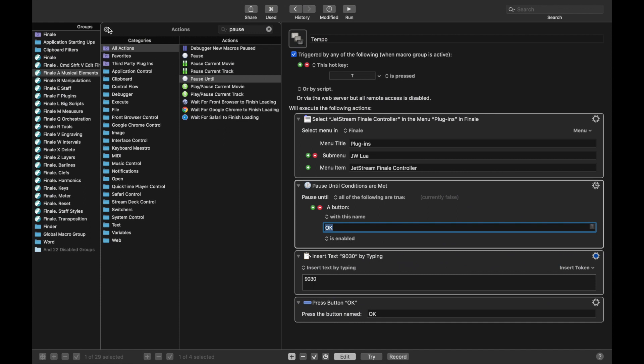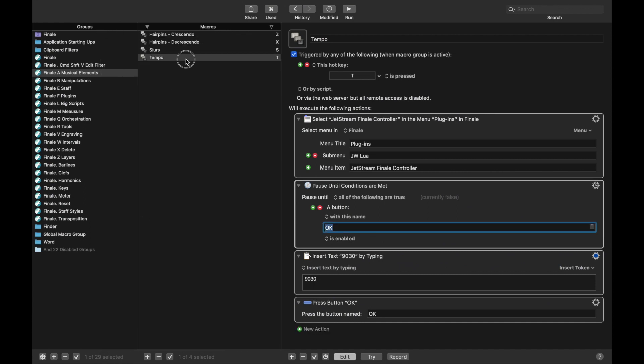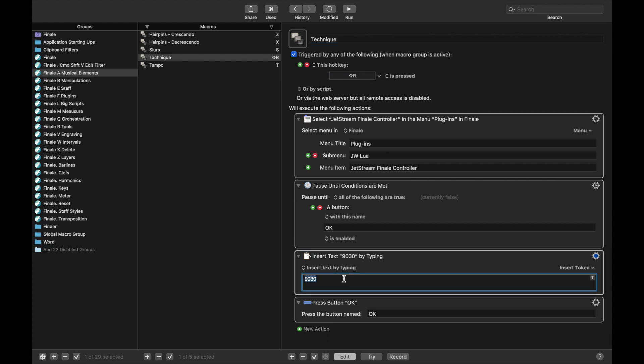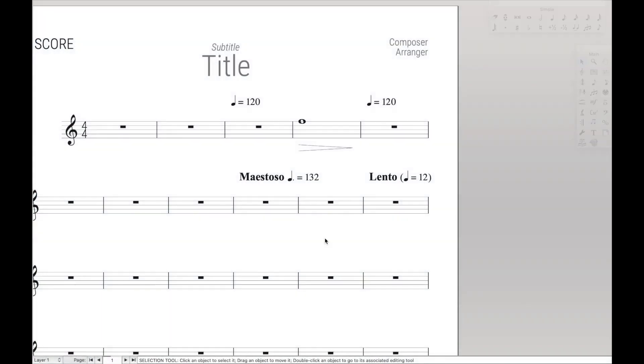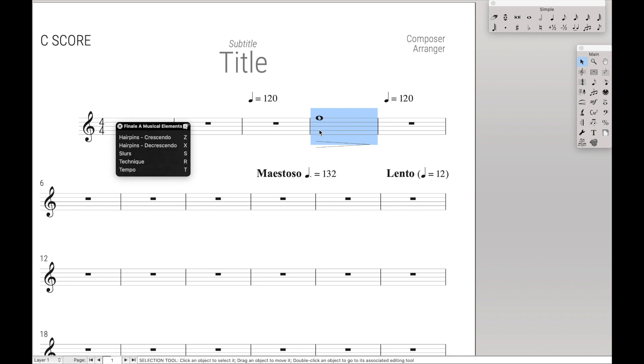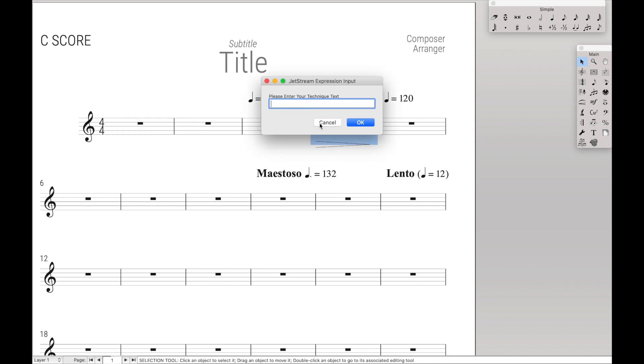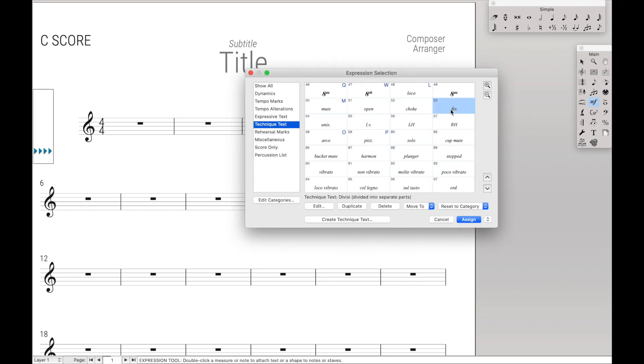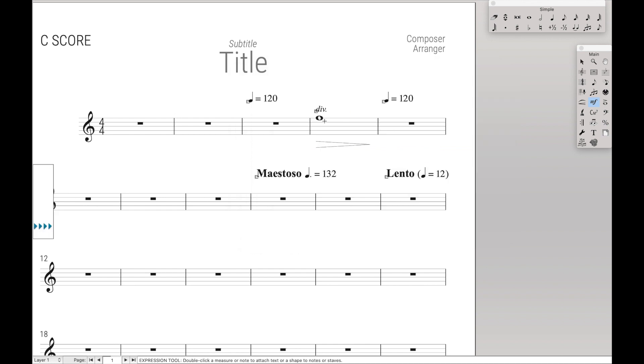Another one I use a lot is for technique text. And so, for this one, I have a hot key of R. And this number, all you have to do is change the number. And the number is 9029. And it does pretty much the exact same thing, but with technique text. So, A, R, and then I can type in technique text like div. Cool. And it doesn't necessarily create a new one. If you already have it, it takes what you already have. So, if, like, for mutes and open pits and other things, you already have playback associated with it. It's a very quick way to instantly access all your technique text and keep the playback settings.